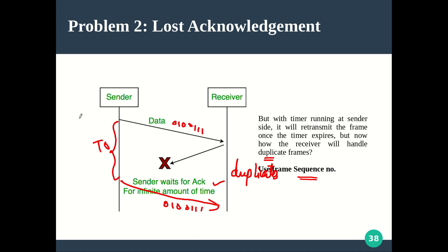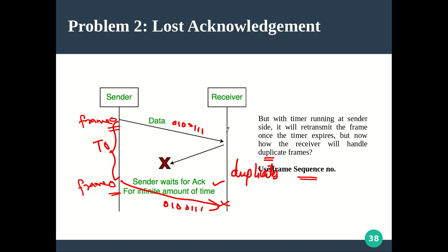The solution is to use a frame sequence number. Along with every frame, we attach a unique number. For the first frame it will be frame 0, for the second frame 1, and so on. When the sender retransmits the same frame, it sends it with the same sequence number. Whenever the receiver gets two frames with the same sequence number, it identifies it as a duplicate and does not hand it over to the higher layer.